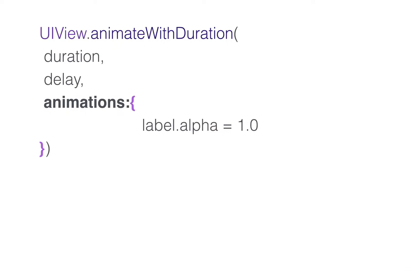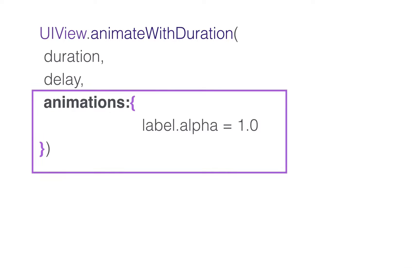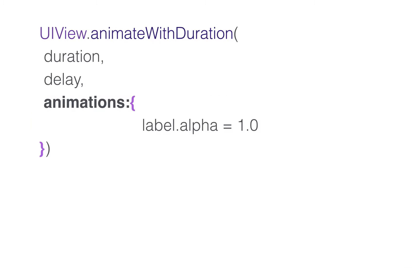In Swift, self is inferred and not always required, although you probably noticed we were using it from time to time. You use the self property to refer to the current instance object. Inside an animations closure, a closure requires a strong reference to self to avoid deallocation and memory leaks. Self will be deallocated once the animation is complete, so there's no need to worry too much about that, but keep in mind that self is always required when inside a closure or a block.